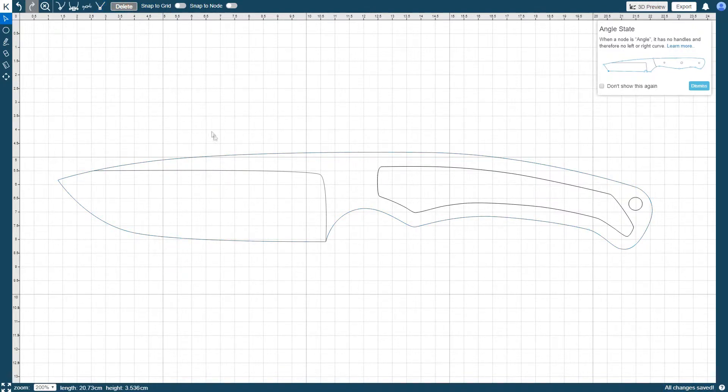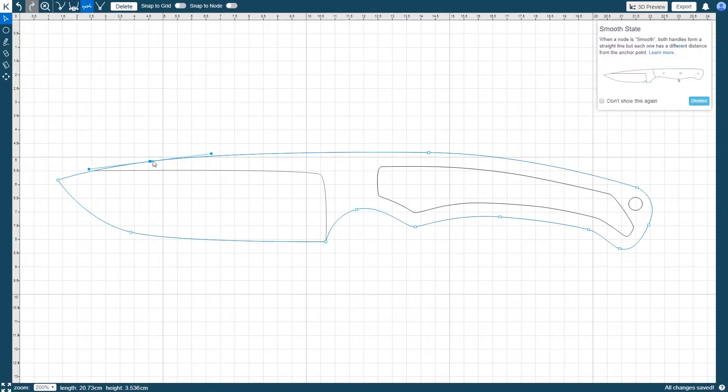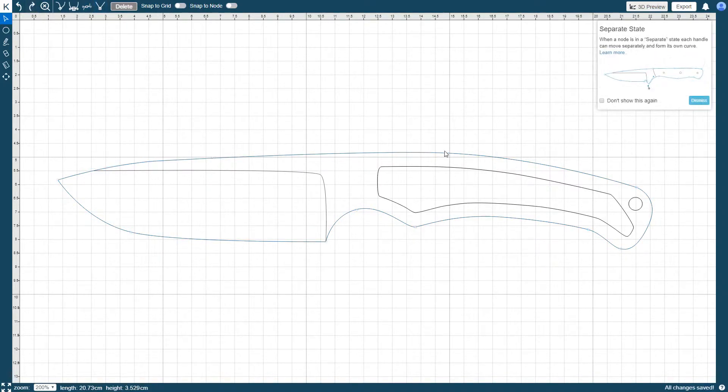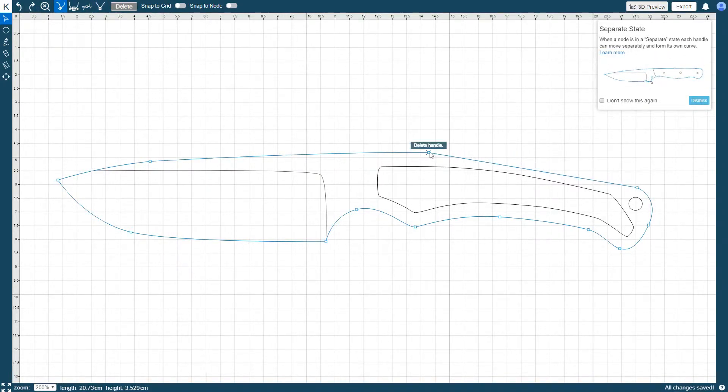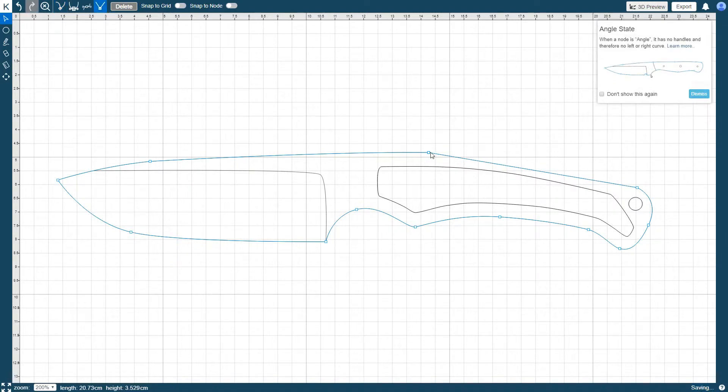Similarly, you can delete a node's handles by first selecting the node to highlight its associated handles, and then press and hold the shift key and click on the handle you would like to delete. An alternate method to delete a handle is to drag it towards its node.